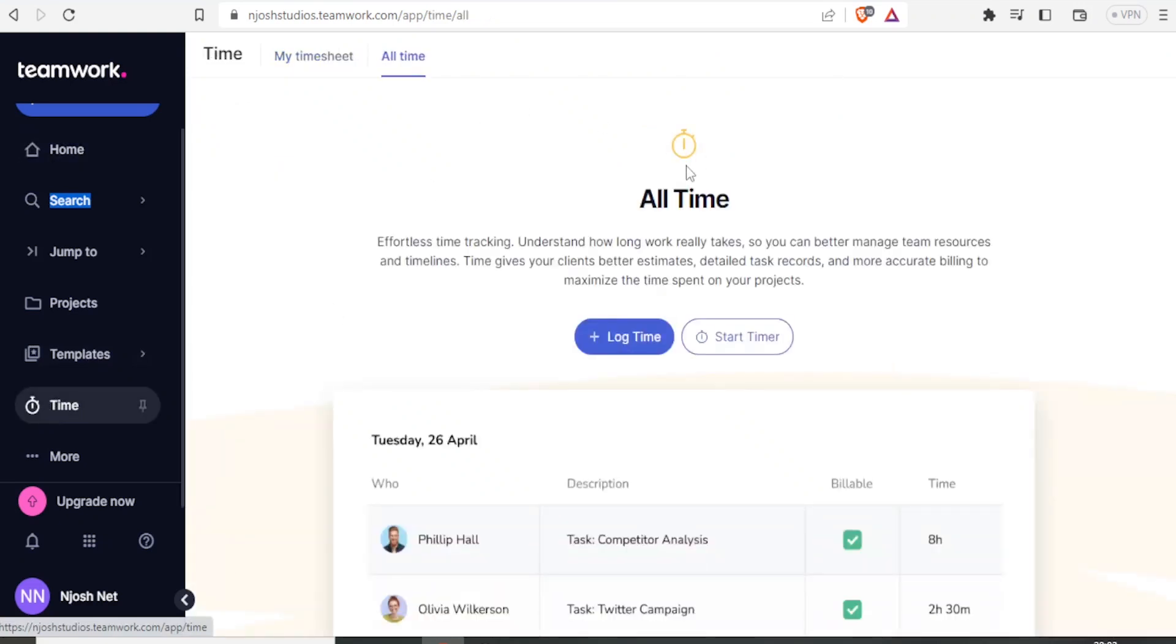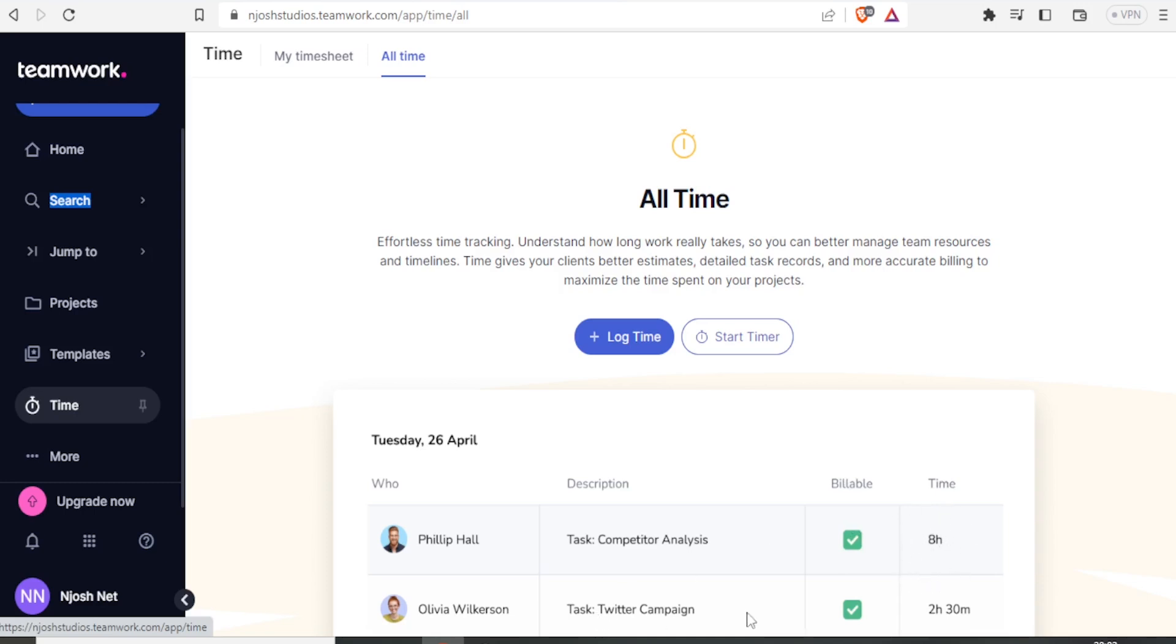For instance, down here, you notice we already have a sample, Phillip Hall, task competitor analysis, and then billable, and he has already logged in for eight hours. We have the second one who has billed for two hours and 30 minutes. So you are also able to track time effortlessly using teamwork.